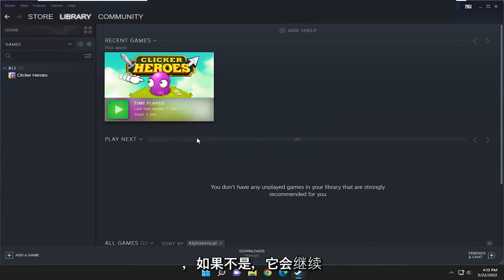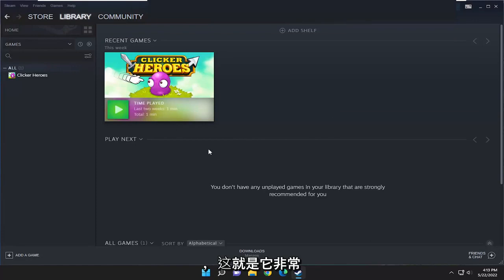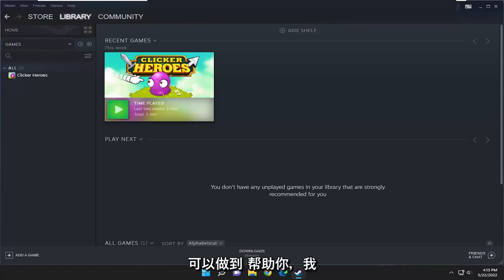If it wasn't, it would go ahead and download and install the latest updates, and that's about it. So, pretty straightforward process guys. I hope I was able to help you out, and I do look forward to catching you all in the next tutorial. Goodbye.